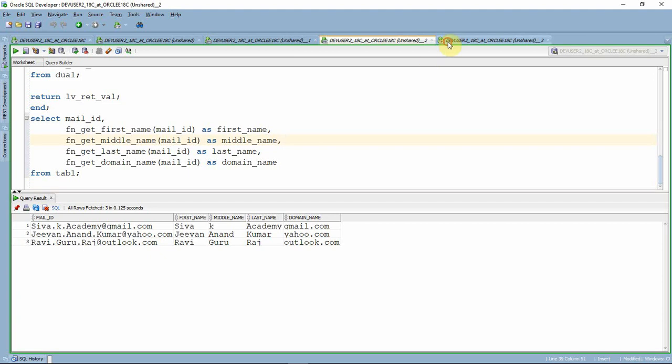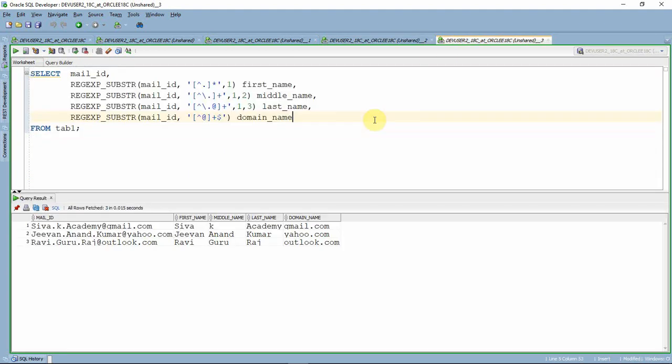Let us see one more approach — the simplest way is using regular expressions. Like most languages, Oracle also supports regular expressions, making it very easy. If you understand regular expressions from other languages, Oracle's format is mostly similar. By specifying the pattern explicitly — from start to the first dot is the first name, from the first dot to the second dot is the middle name, from the second dot to the at-sign is the last name, and anything after the at-sign is the domain name — extraction becomes straightforward.